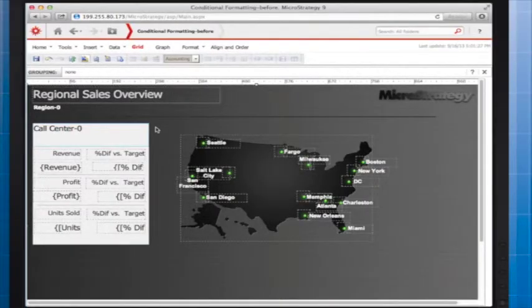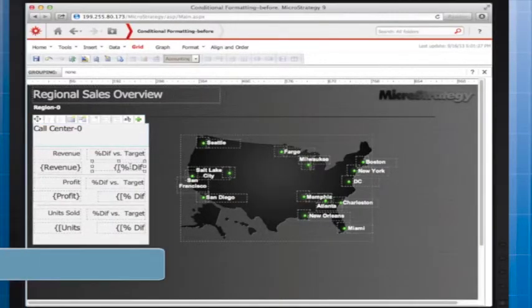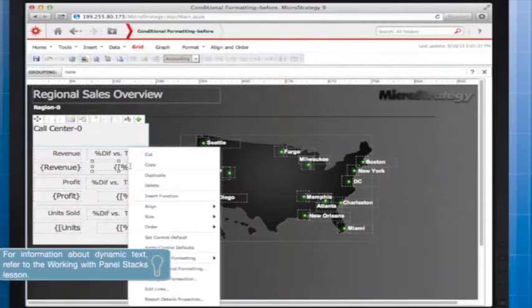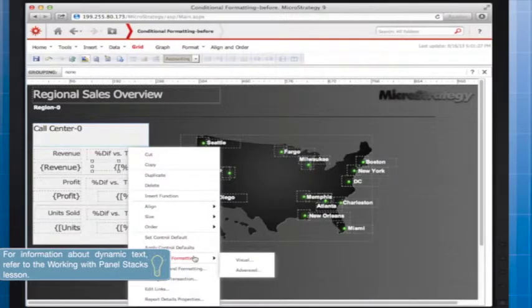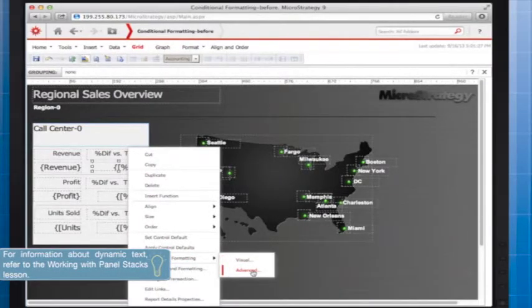I'll start by adding conditional formatting to dynamic text in a panel. Right-click the text, point to conditional formatting, and select Advanced.